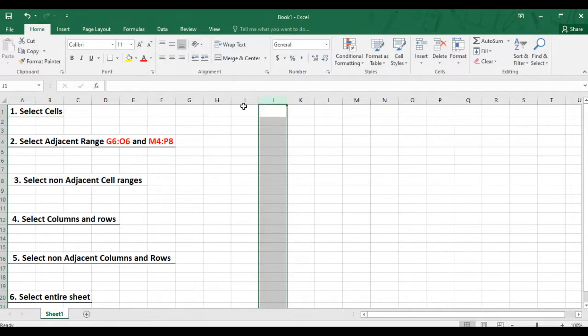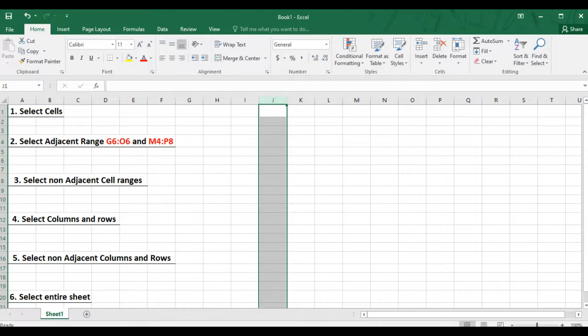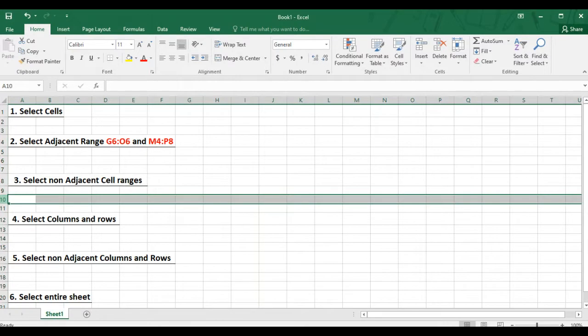And if you want to select an entire row, you click on the row heading, which are the numbers that are on the left of each row. So if I want to select row 10, I just click on the actual heading and then the entire row will be selected.